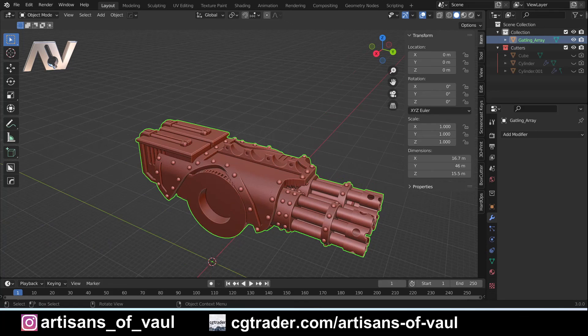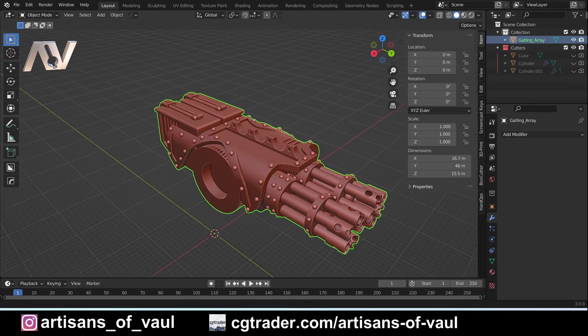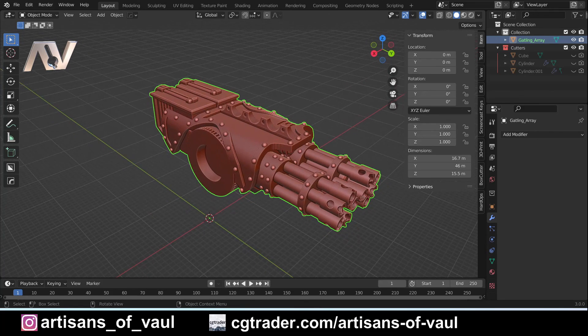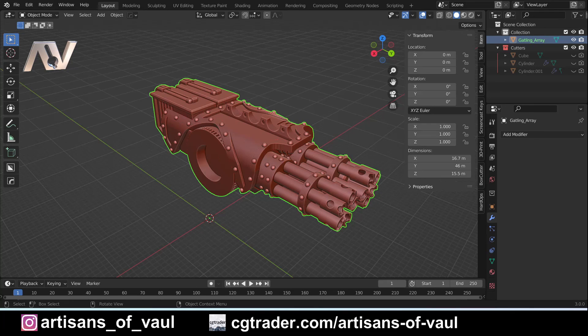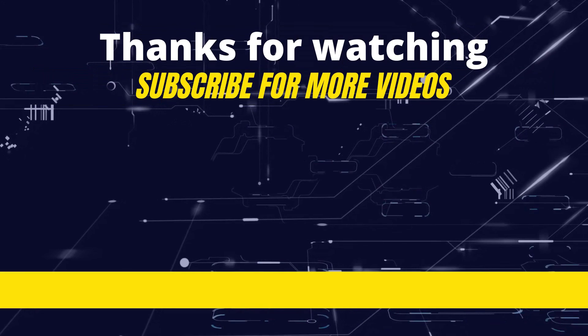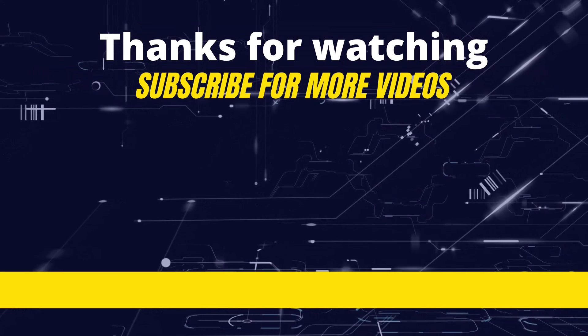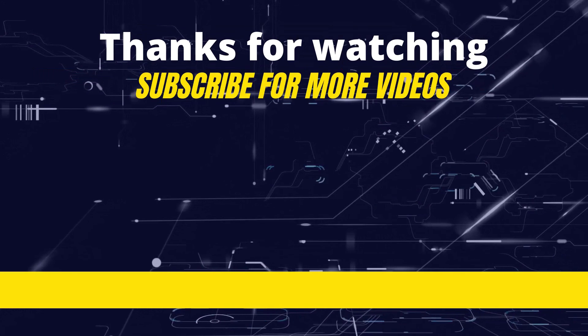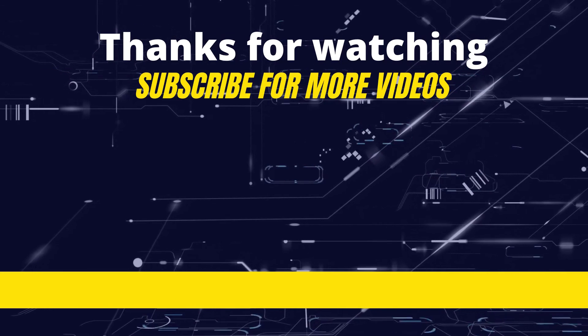If you did stay around for that last bit, thank you very much. I really appreciate it, and I hope you found that interesting. I did go through those things quite quickly, but if there's anything you saw that you'd like covered in a little bit more detail, as always, do mention it in the comment section and I'll be happy to do a video on anything that I just did. But I do intend in the future to do some more detailed videos on Hard Ops and Box Cutter, so we'll cover those in more depth.